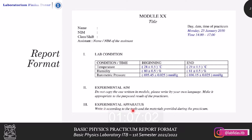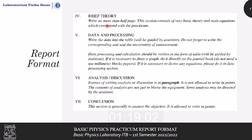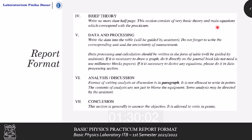Next is the experimental apparatus, in which you write down the tools and the materials used during the practicum — the list of tools and materials as written in the module. Next up is the brief theory, which should be no less than one-third of a page and no more than half of a page.